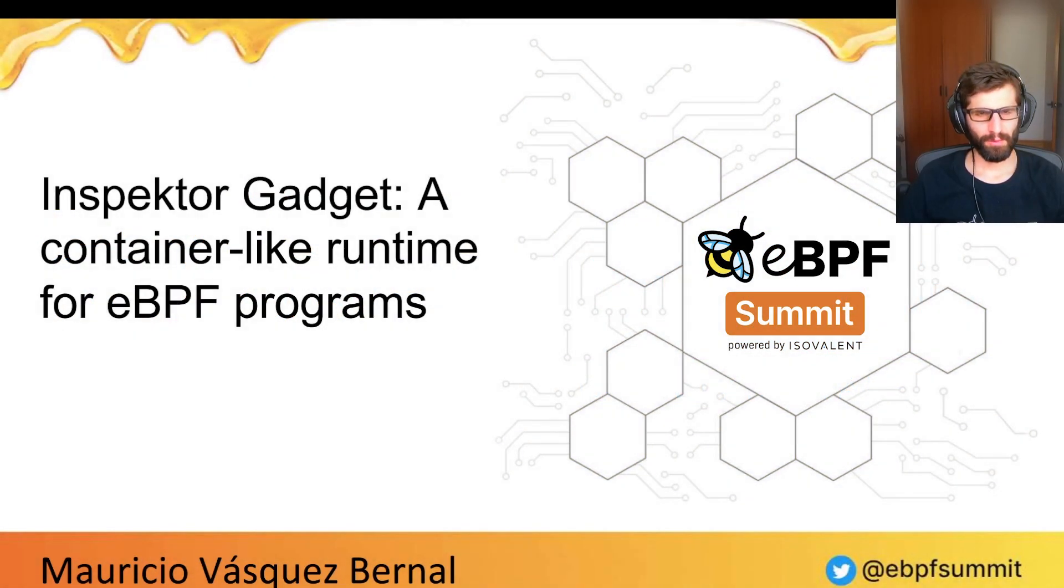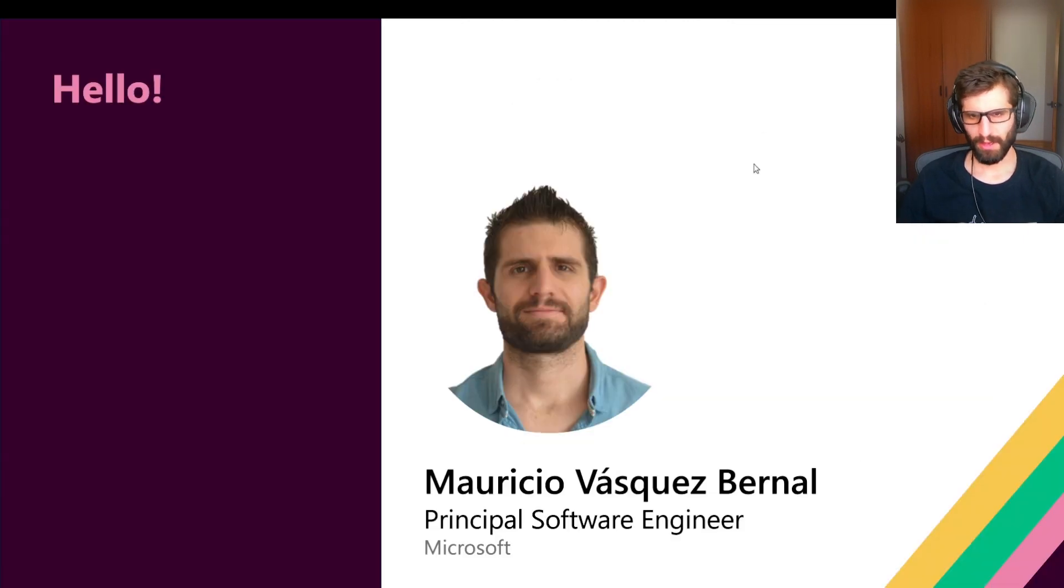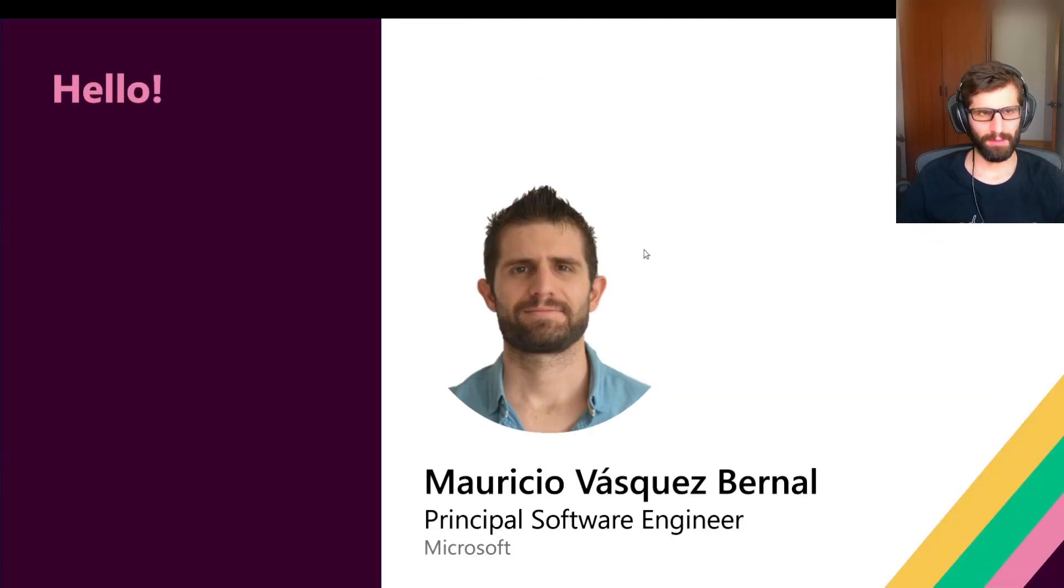Hello everybody, welcome to this presentation. I'm Mauricio, I work as a software engineer at Microsoft.